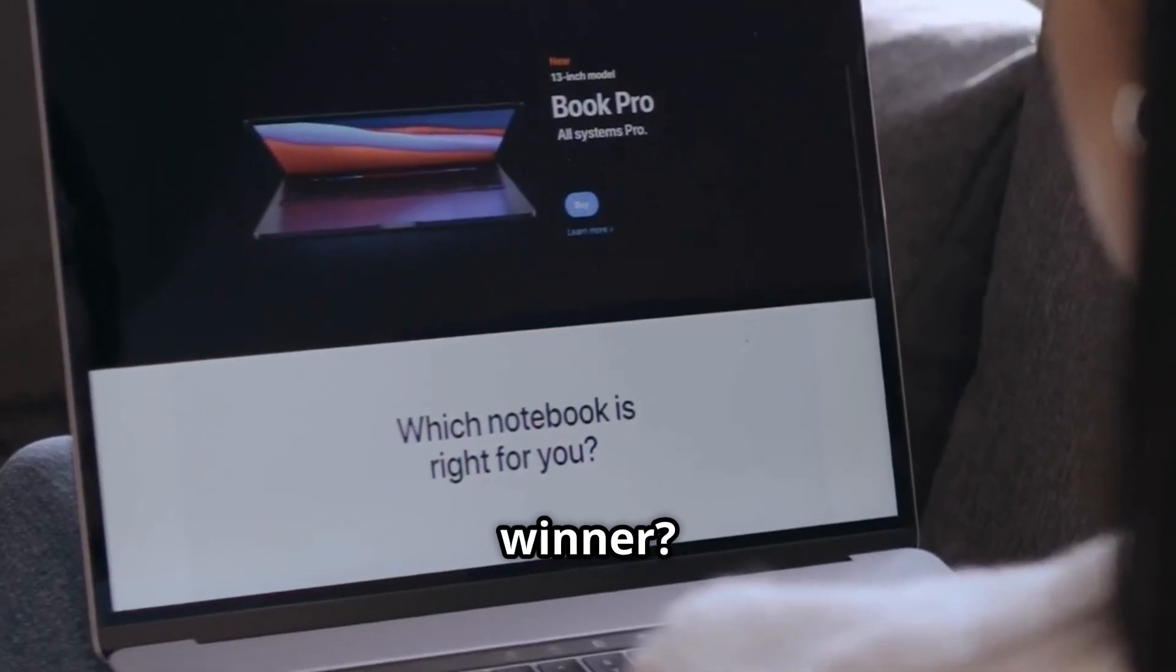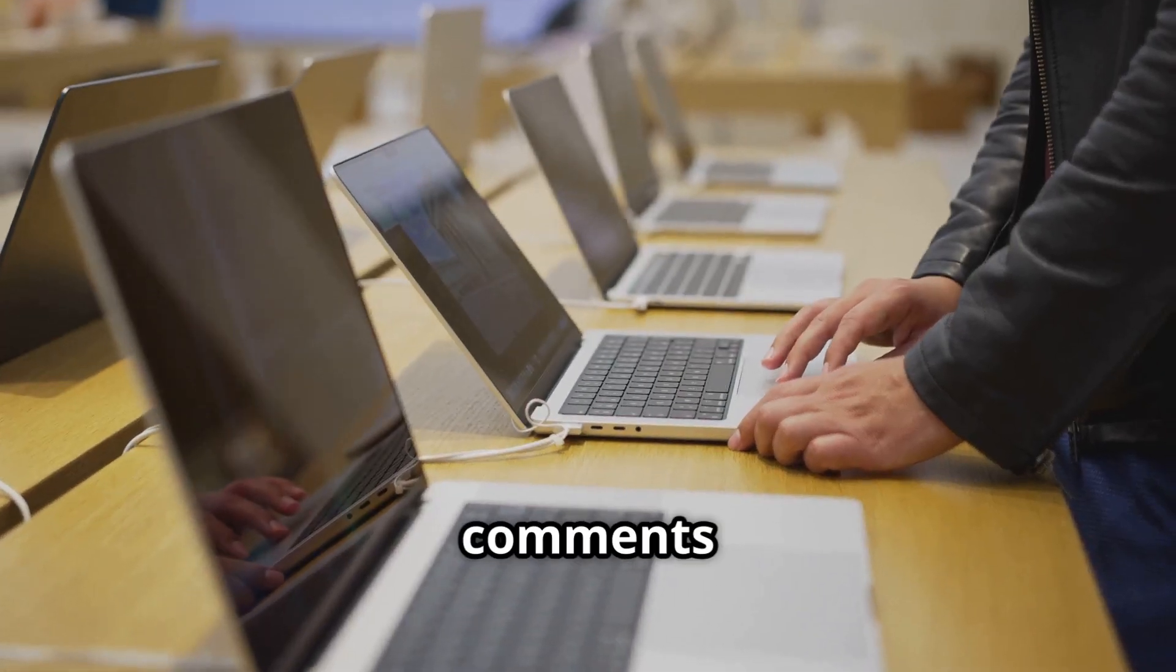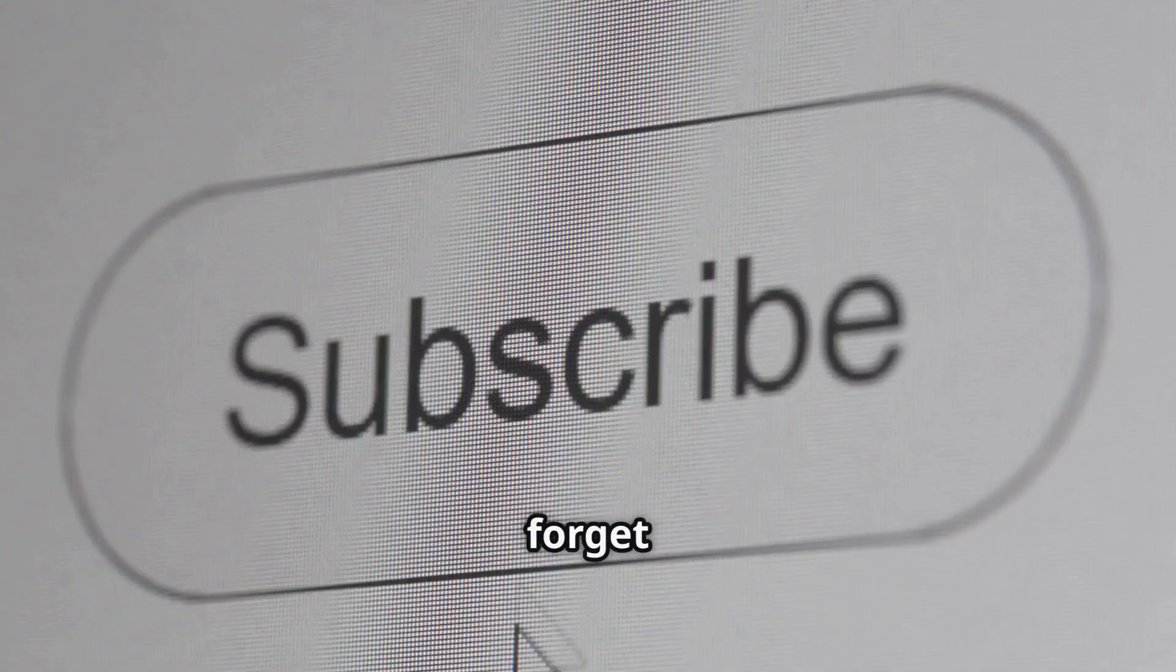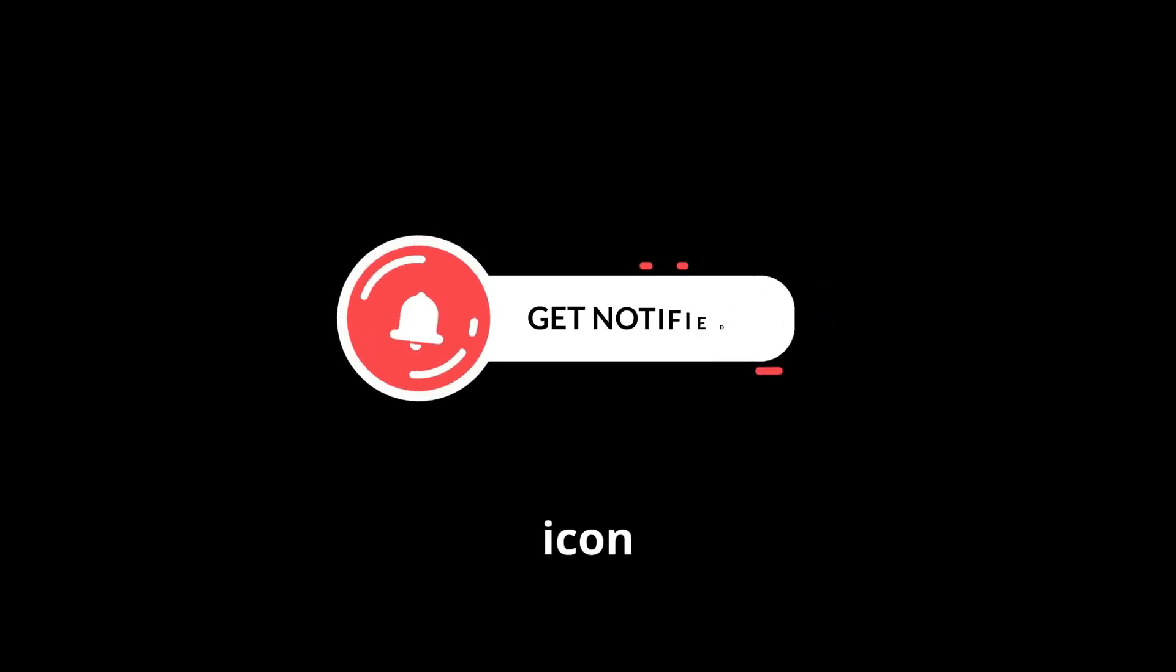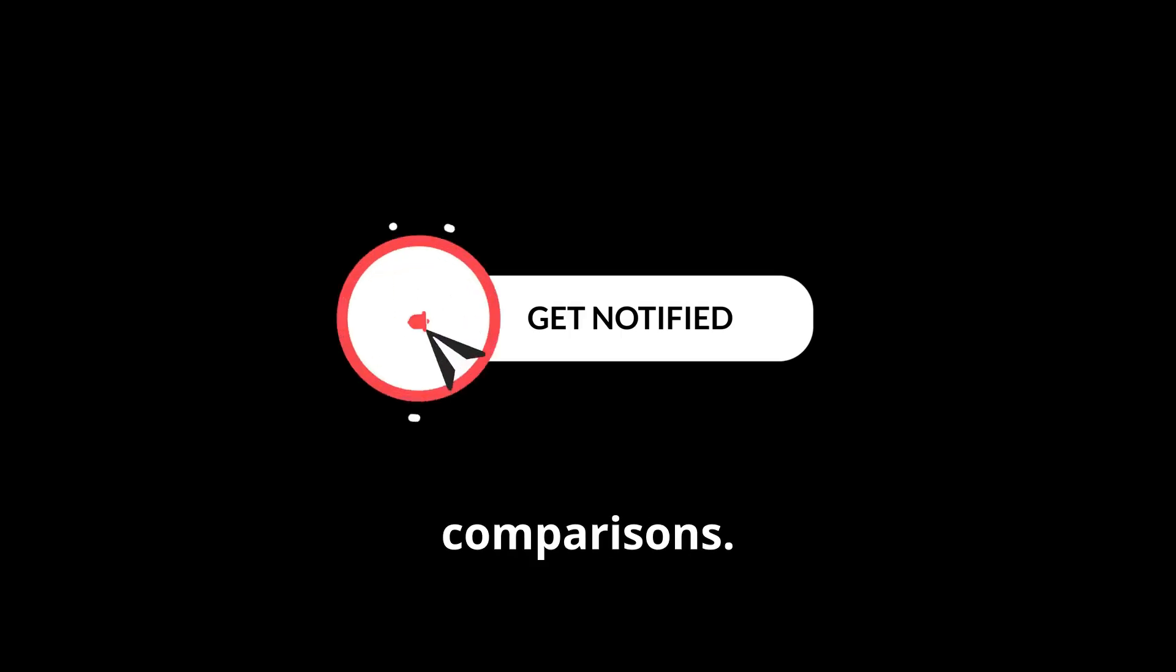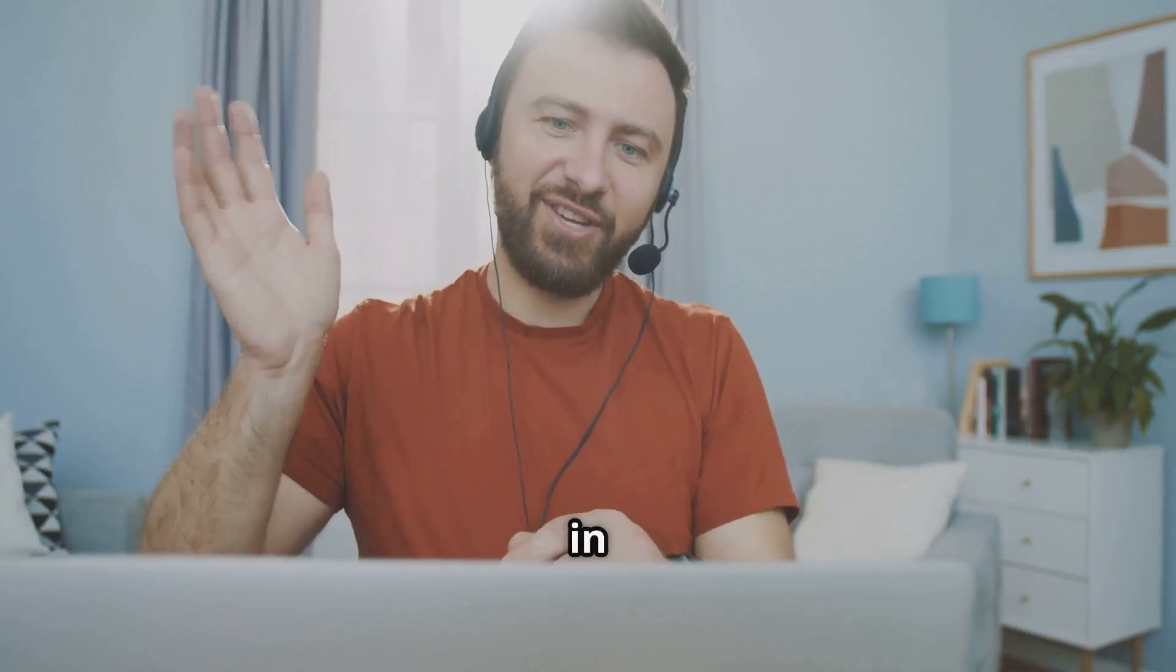Which one do you think is the winner? Let us know in the comments below. Don't forget to like, subscribe, and hit the bell icon for more tech reviews and comparisons. Thanks for watching, and we'll see you in the next video.